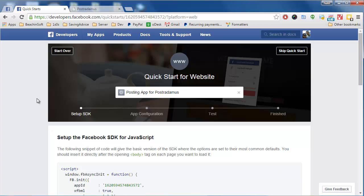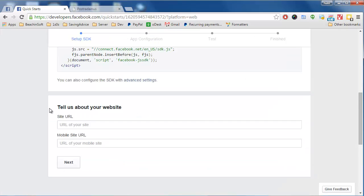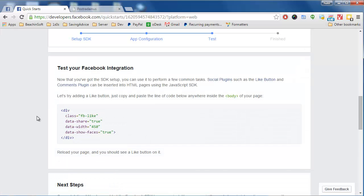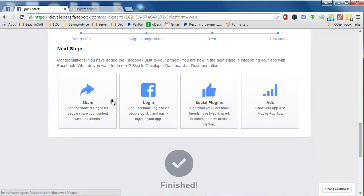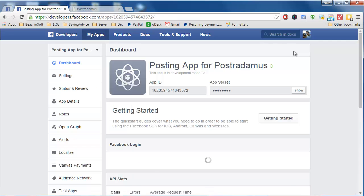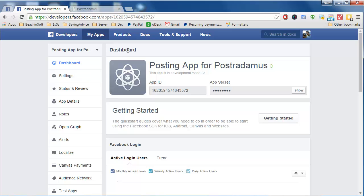Now we just need to scroll down a little bit. We can ignore some parts here. Under "Tell us about your website," put http://1s0s.com, then click Next. We'll scroll past that and skip the quick start area by clicking the button to skip it. This is now the dashboard for the app at Facebook, and it has a lot of important information we'll need in order to connect this app to Posterdamus.